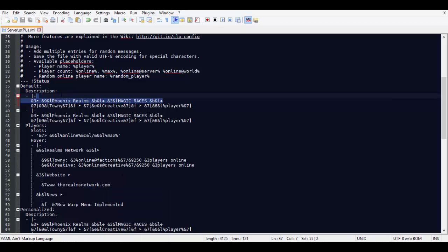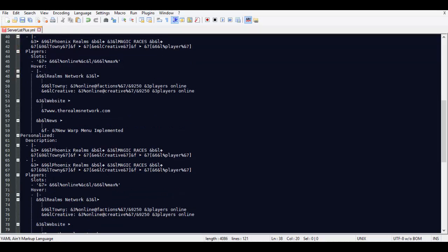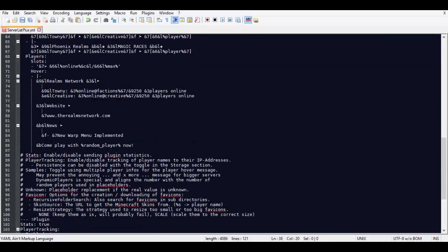So if I wanted to simply change this, this is the MOTD to Hi YouTube, and then save it and upload it to my ServerListPlus folder, it would say Hi YouTube and then all of the tags below it. I generally edit it for both as I have said before.